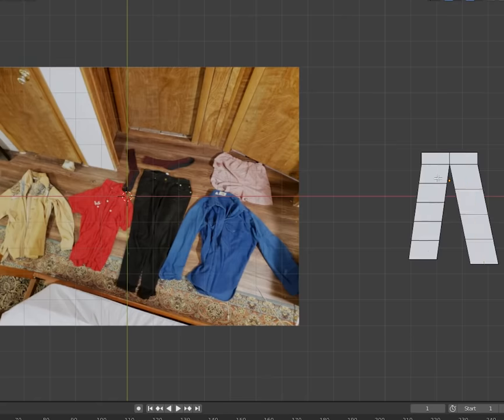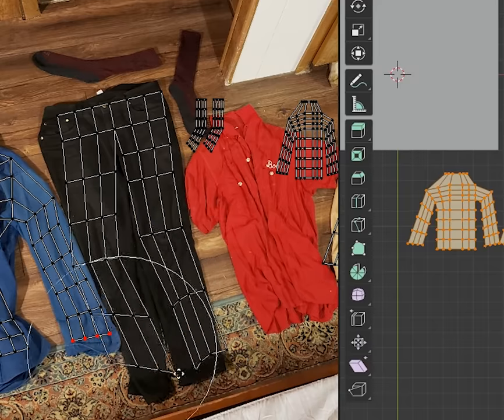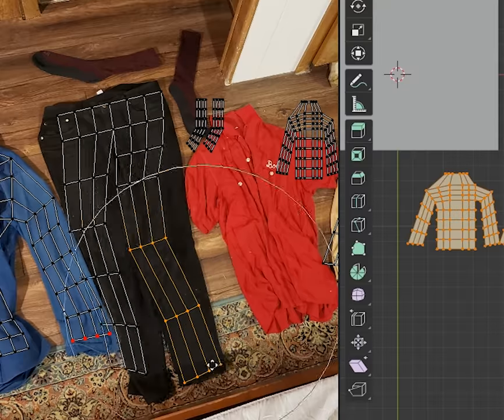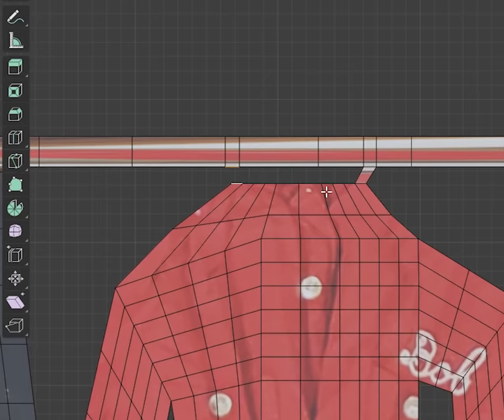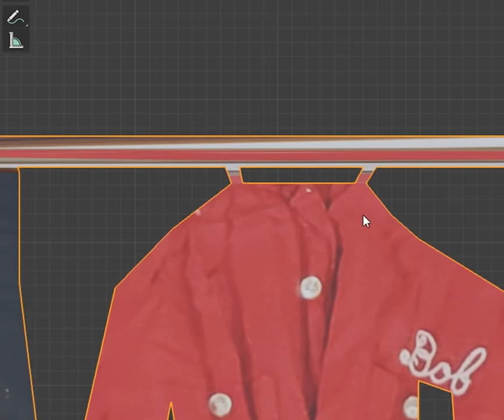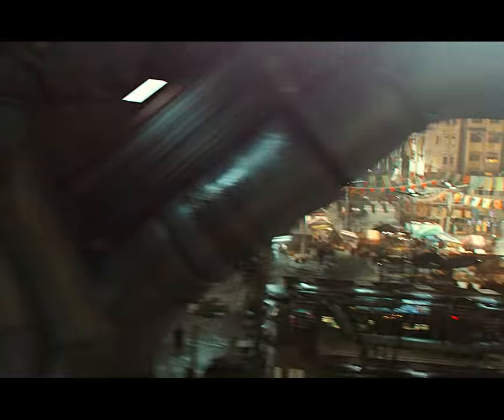I took some pictures of my clothes and mapped them onto low poly meshes, then used bridge edge loops to connect them to the rope. Hey, it's a clothesline!